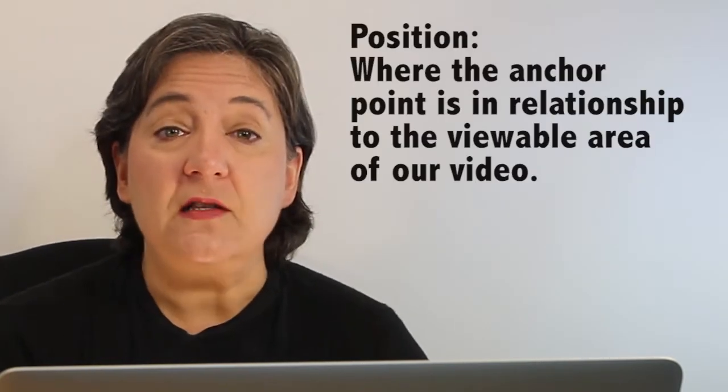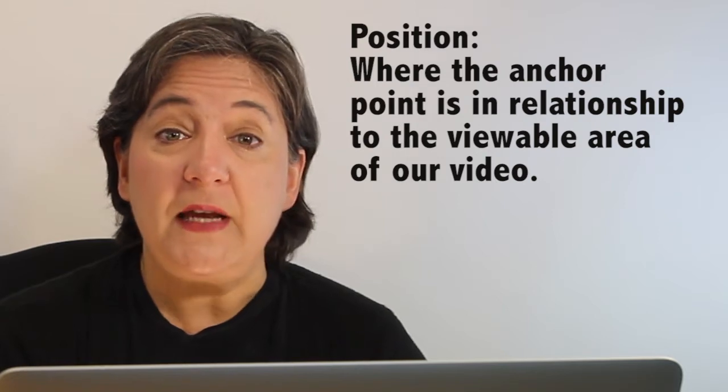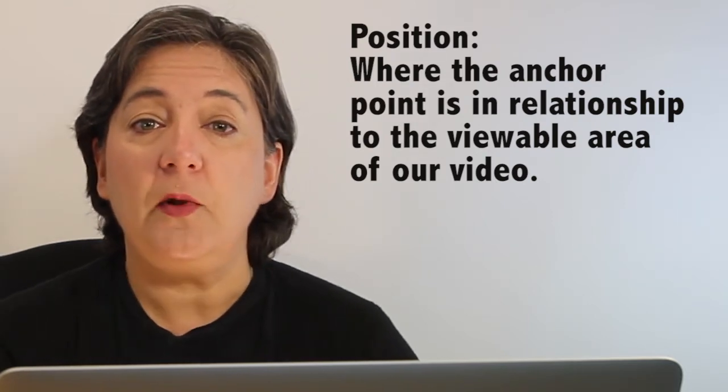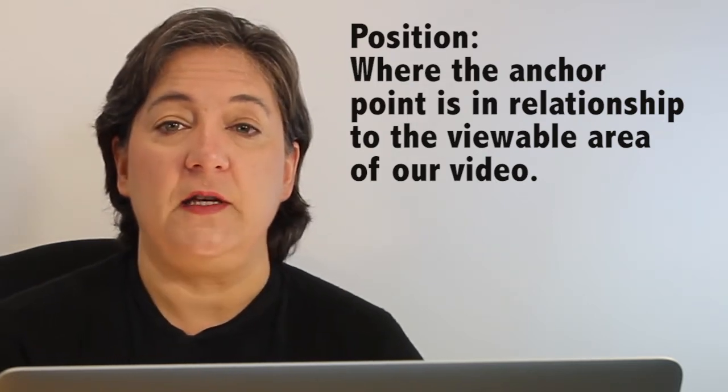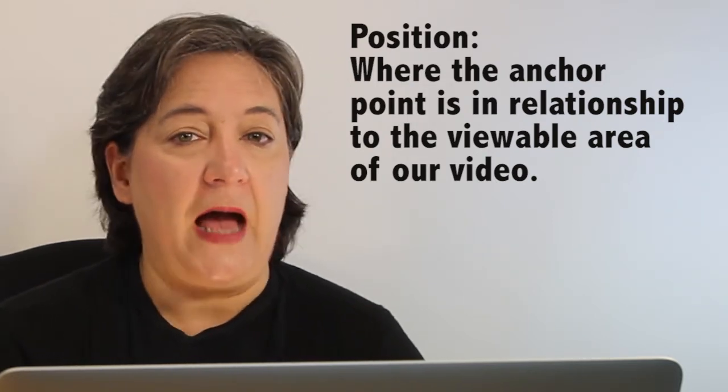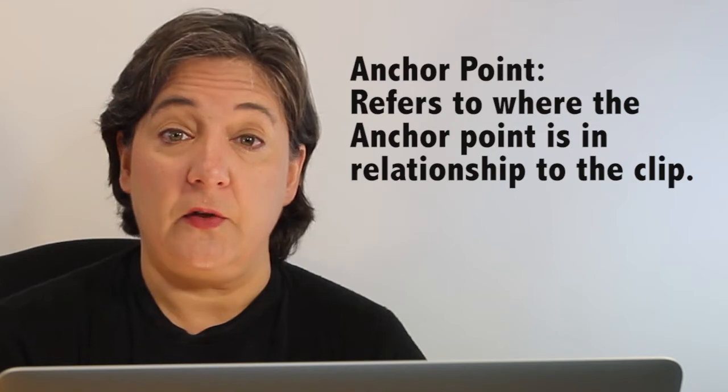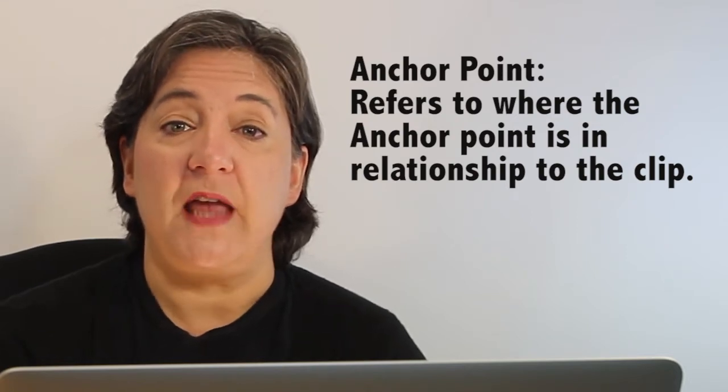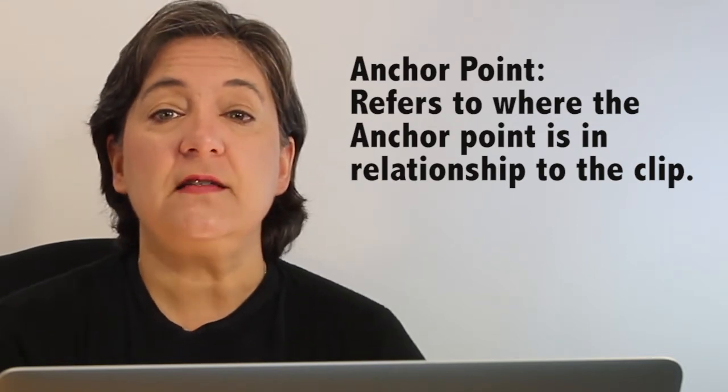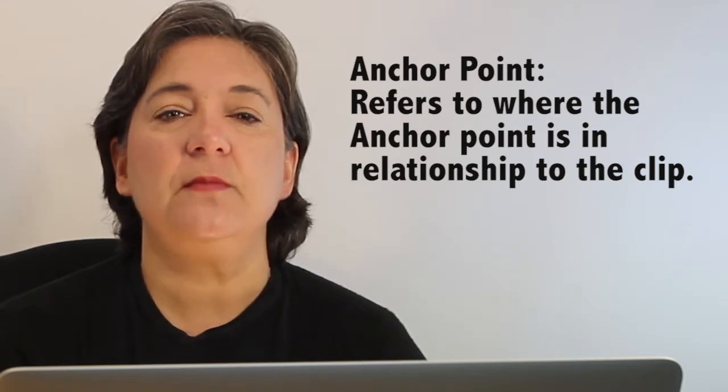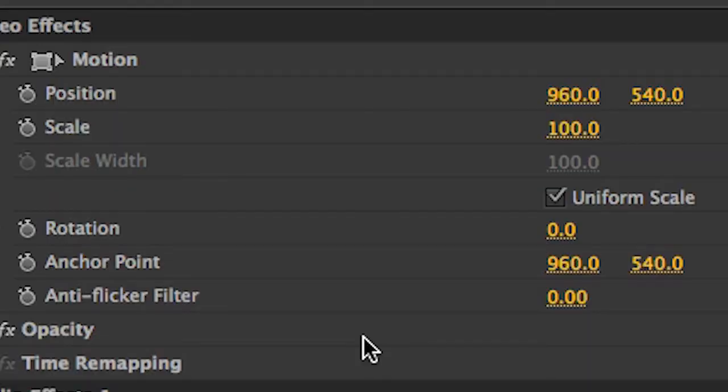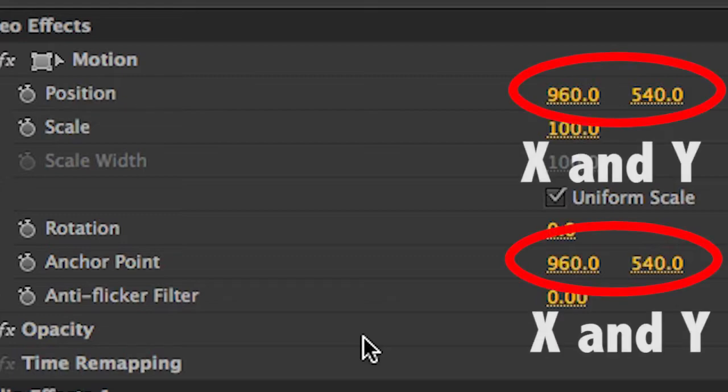So, Position, for example, means where the anchor point is in relationship to the viewable area of our video. Anchor point, on the other hand, refers to where the anchor point is in relationship to the clip. Both of these values are measured in pixel coordinates, where you have an X value, which measures left to right, and you also have a Y value, which measures up and down.